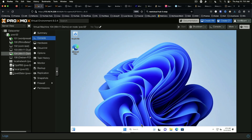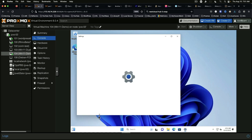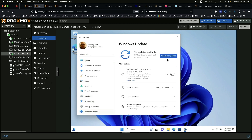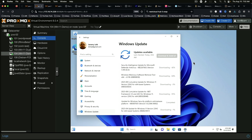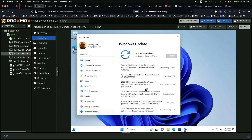At this point you can do what you would do with every other Windows install and start running updates — and there are going to be a few of them. That's all I really wanted to cover in this video: it has got easier to do a fresh install of Windows 11 in Proxmox, and I welcome this change. I will probably test installing Windows Server 2022 in a future video and see if that goes as smoothly.